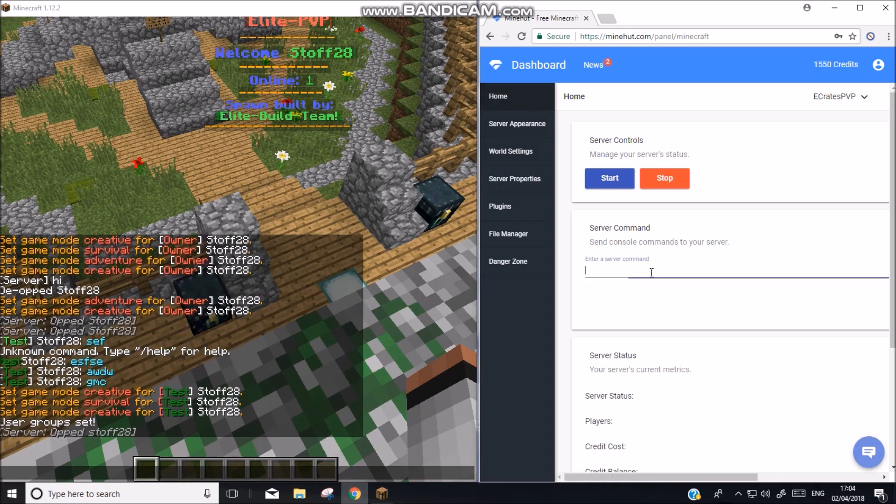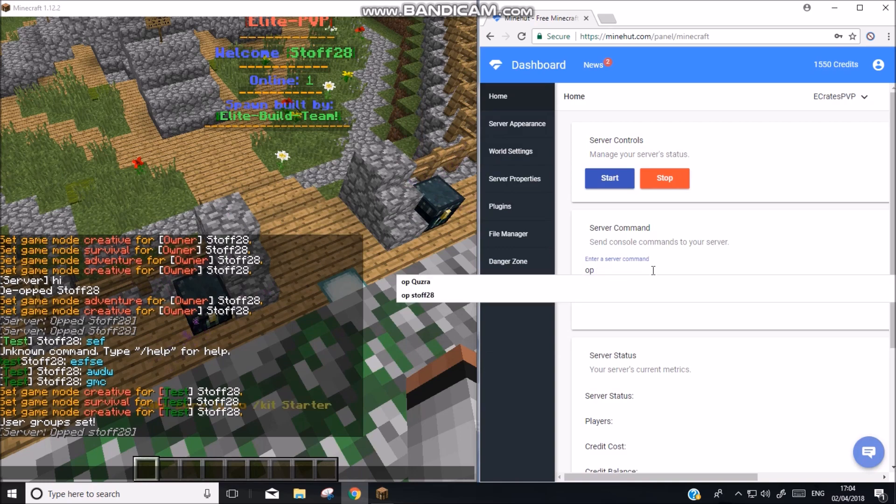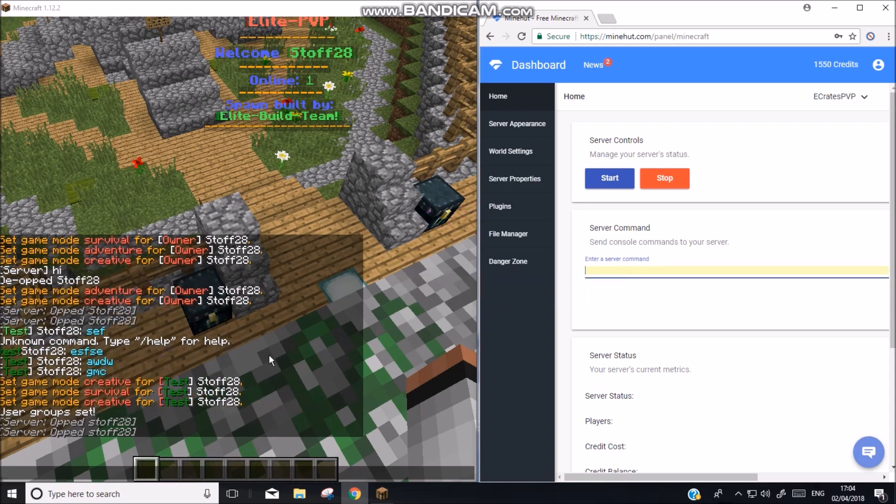So you need to obviously start up your server and go here and type in OP and then the name. So here like it says here. So 28 enter here it says where ops right so that bit's done.